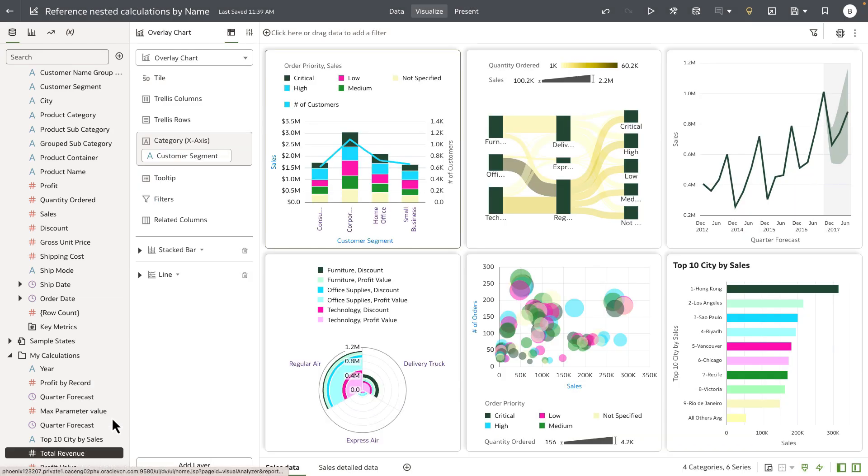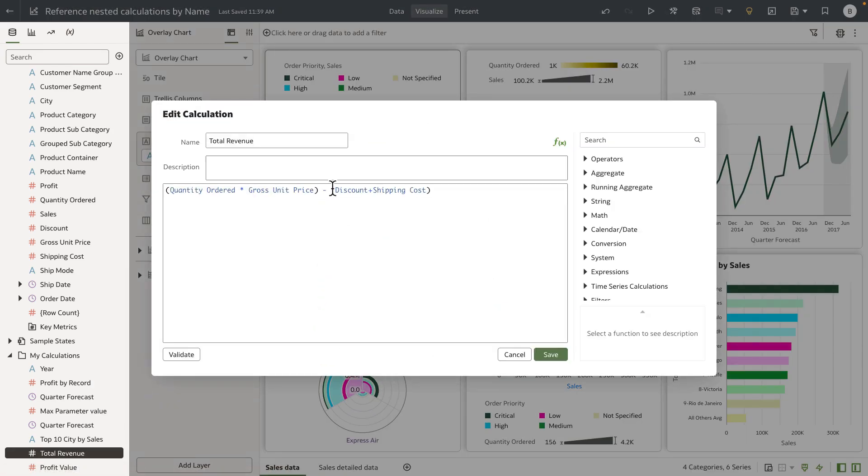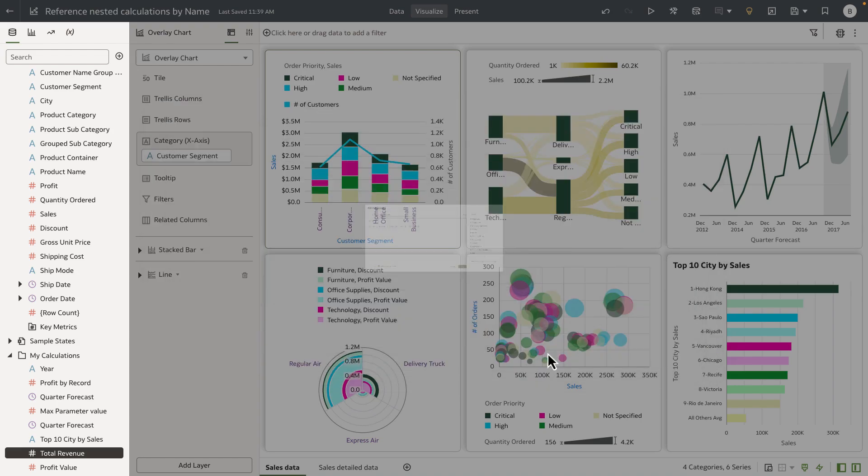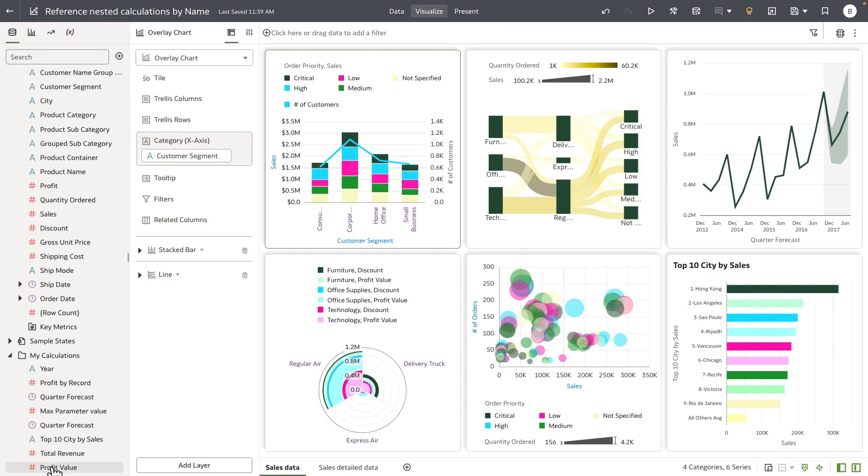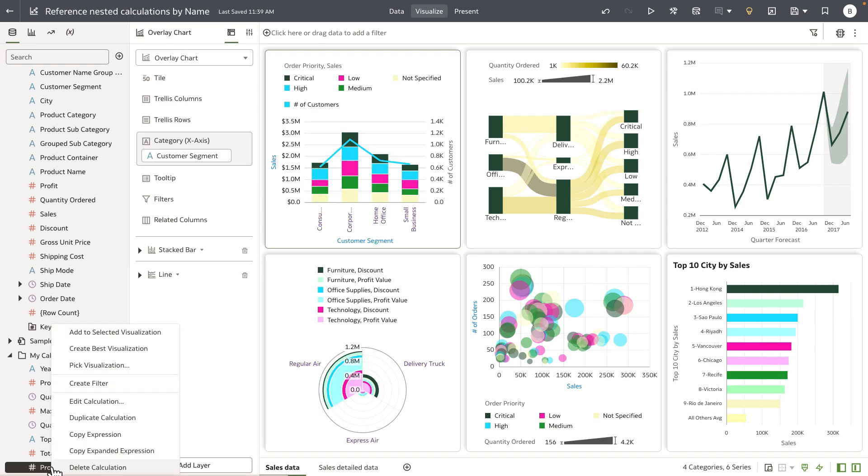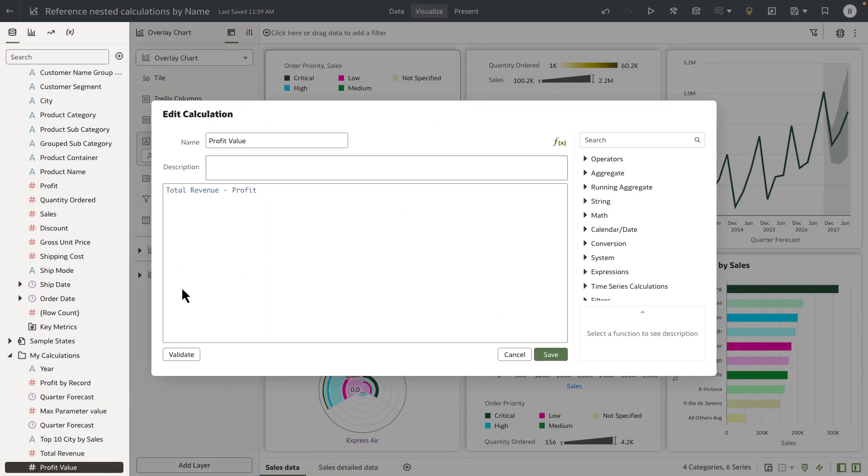So any updates to the total revenue calculation, let's just say that I'm going to remove shipping costs from my expression here and this change will now automatically flow to profit value calculation simply because we reference it by the name and not by the expression.